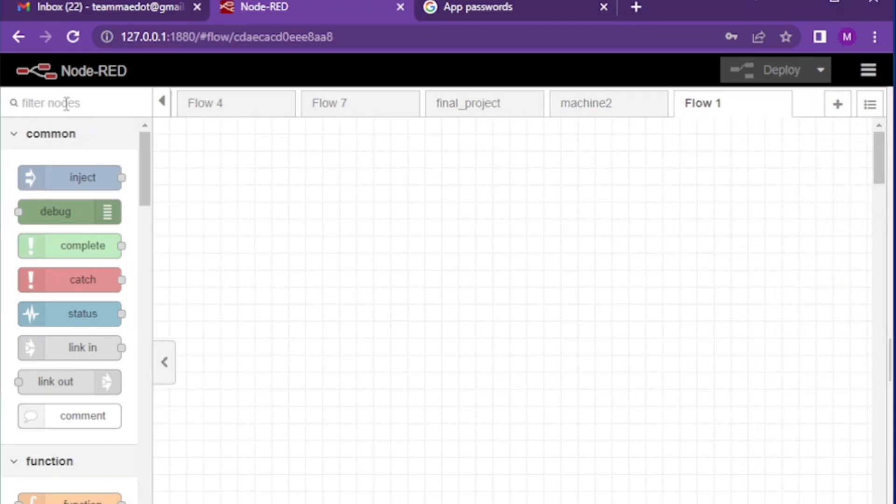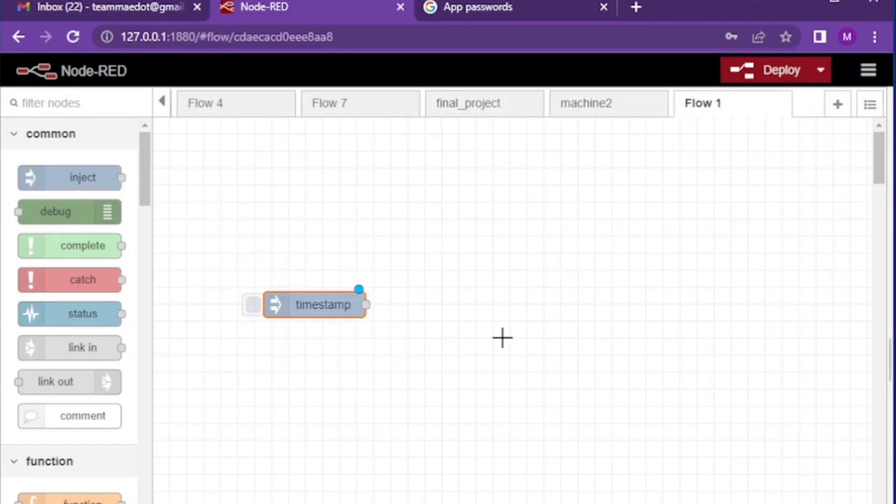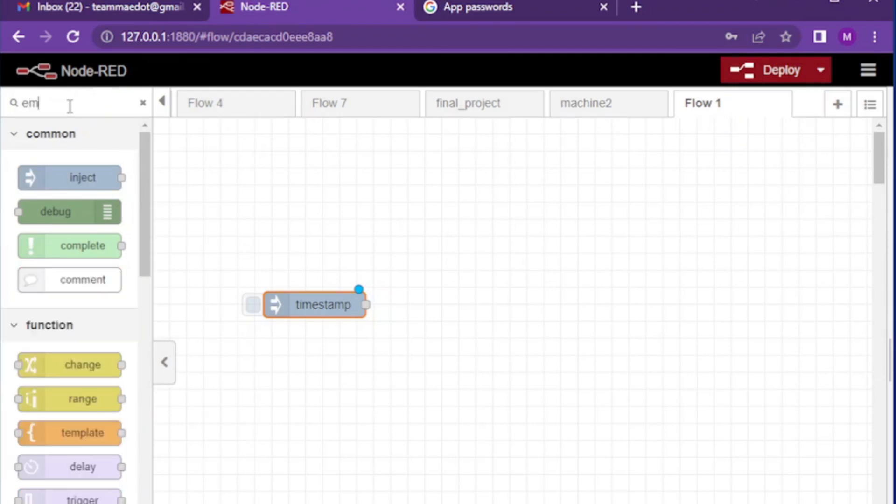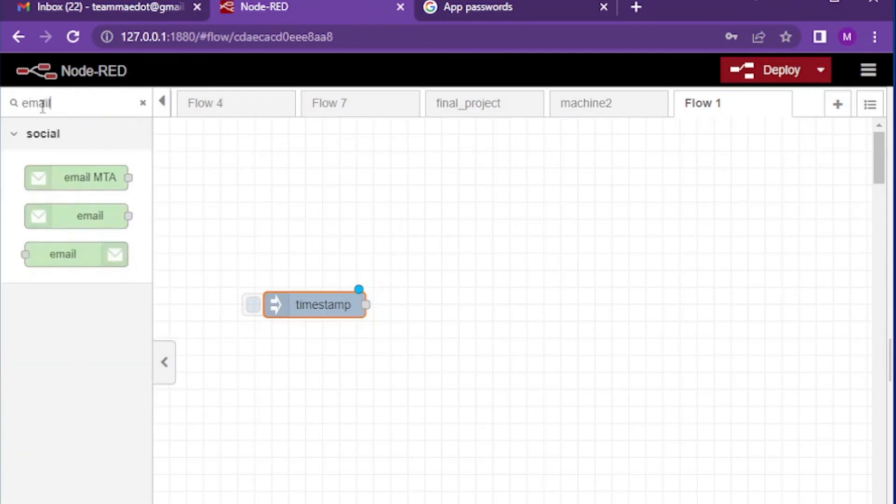Makers, in this video we will see how we can send email using Node-RED and we will fix the error which you might face when you send email.